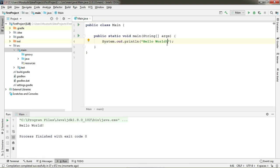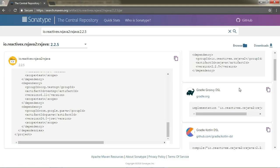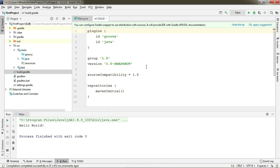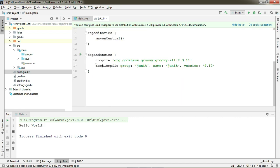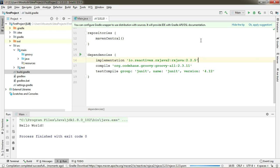Now go back to the Maven repository page and copy the Gradle dependency for RxJava and paste it in the dependencies block of this build.gradle file. Wait till it downloads all the dependencies for RxJava.